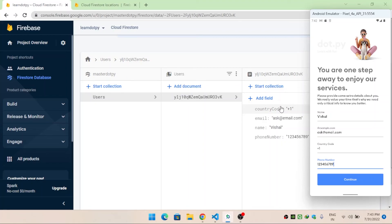That's it for this video. In the next video we will see how to retrieve this document from Firestore. Make sure you subscribe to the channel and give a thumbs up — it helps recommend the videos to others. Please help us reach 500 subscribers. Thanks for watching!